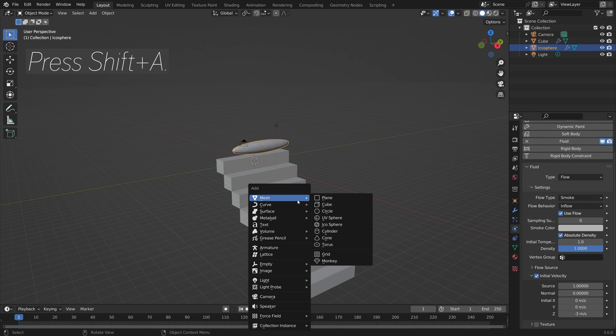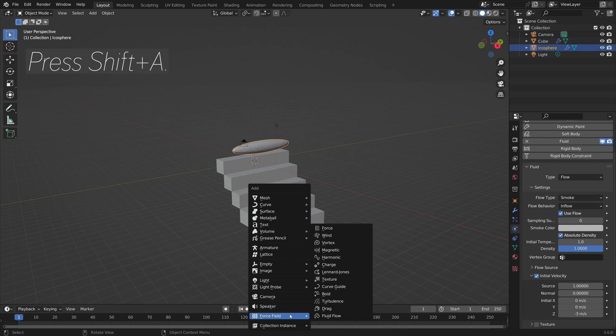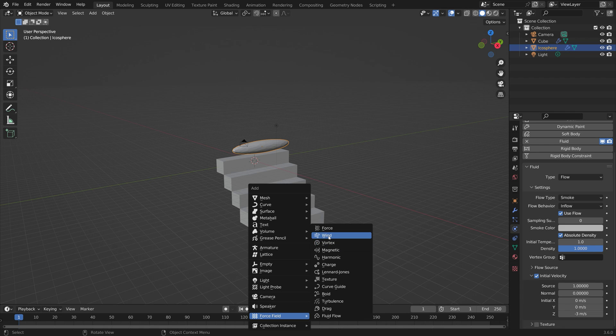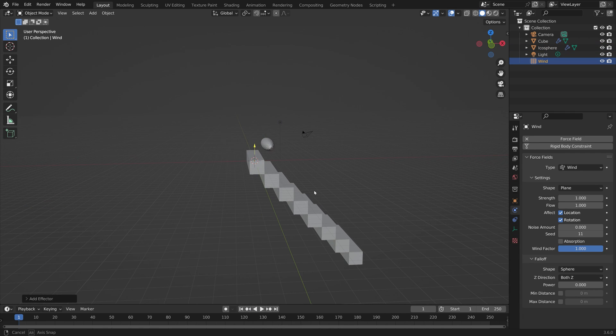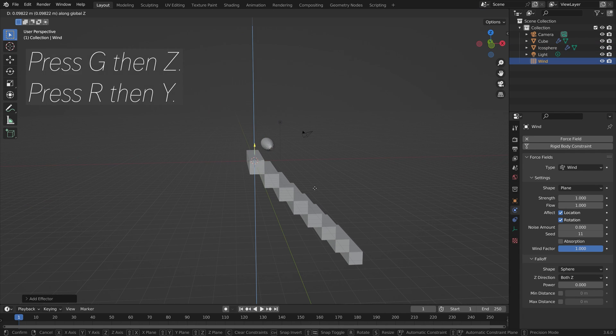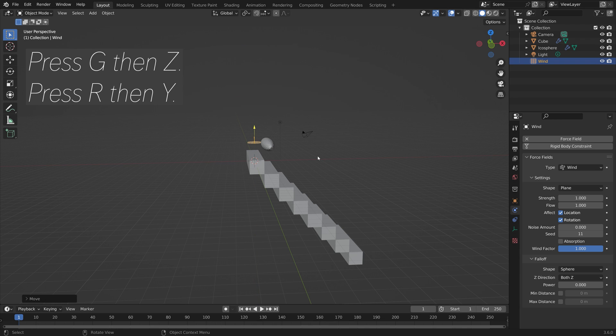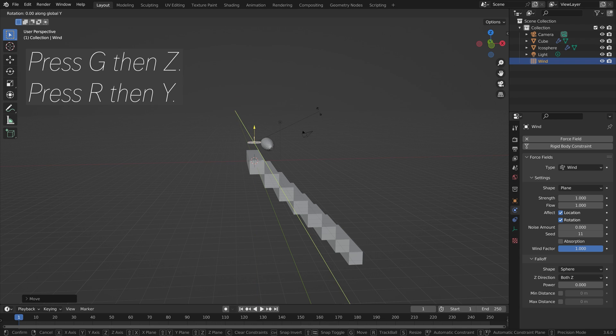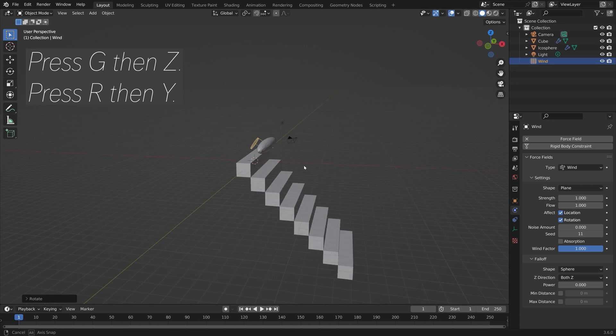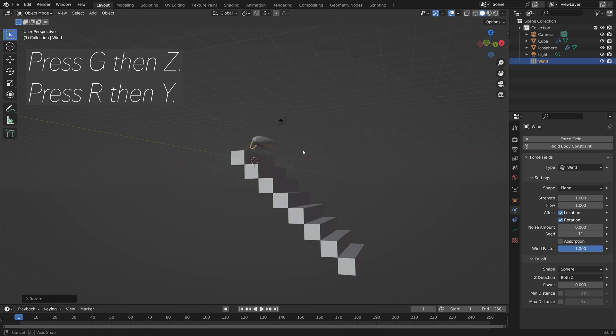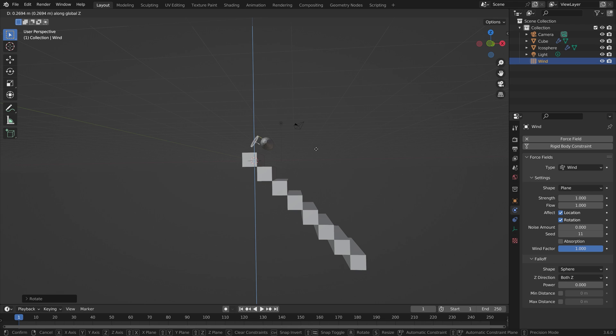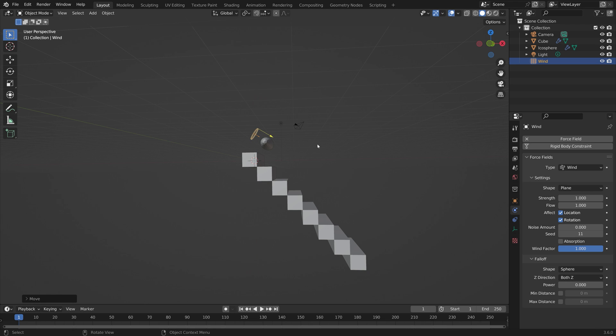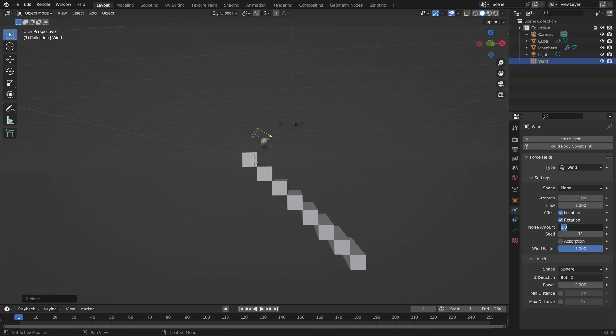Press shift A and add some wind as well just to give it the extra push. Press G then Z to grab it on the z-axis and then R then Y to rotate it on the y-axis. We're also going to make the smoke rise very slowly. By combining this with some wind and negative initial velocity we're going to push the smoke down. Let's set strength to 0.1 and add some noise as well.